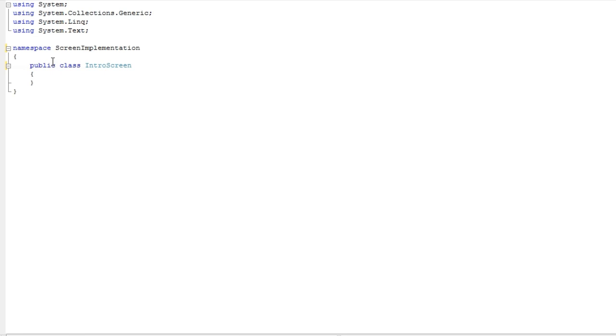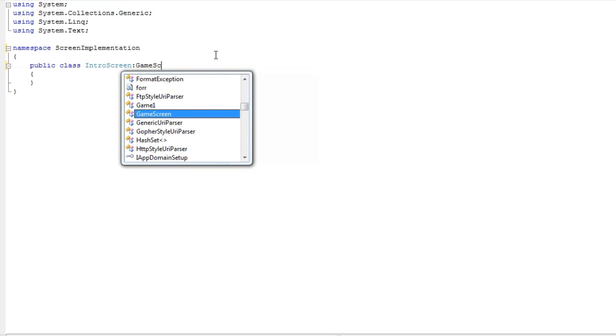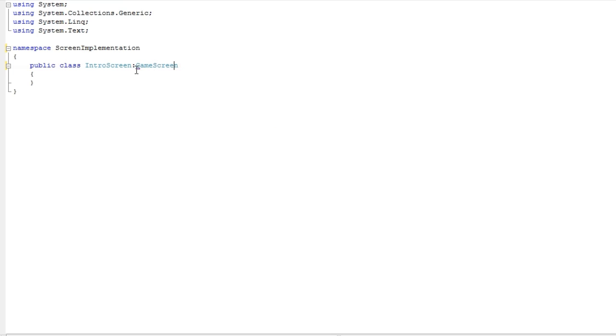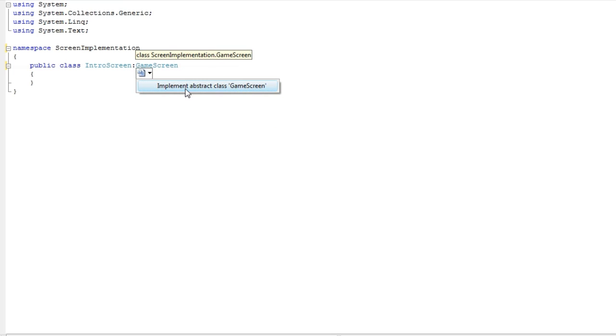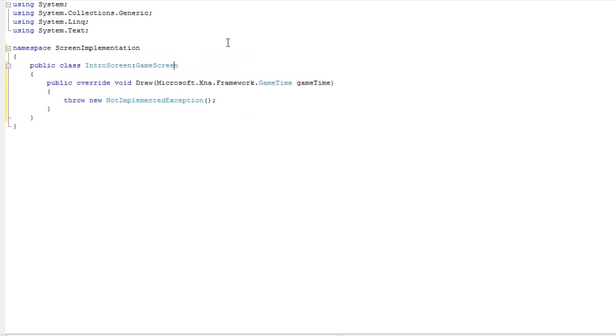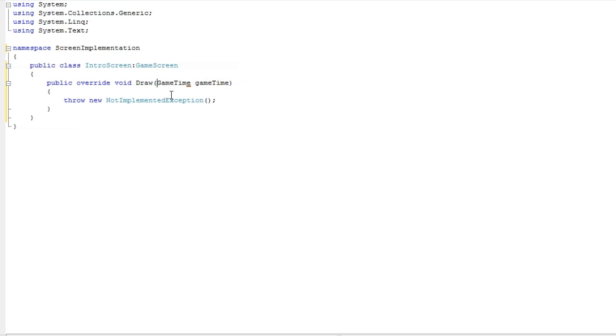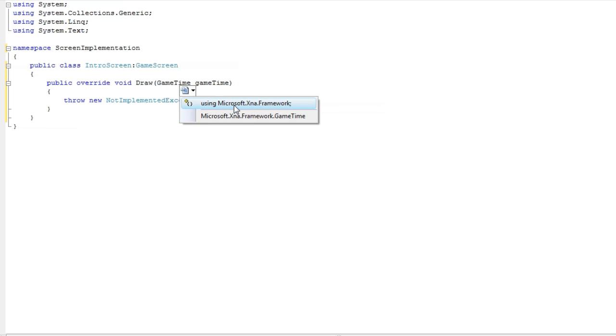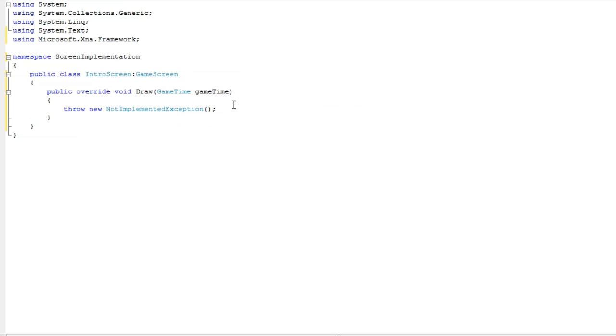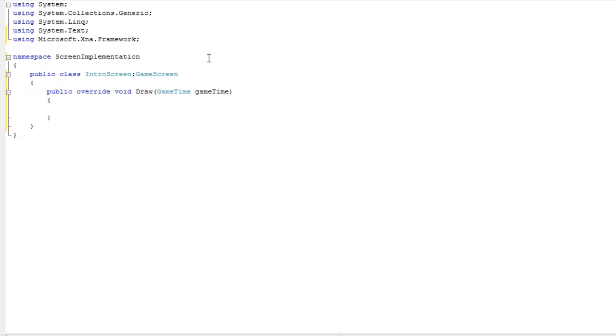Now we're going to have a public class IntroScreen and that's going to be a derivative of GameScreen. It's happy now. We need to implement abstract class data and that will just add our draw method. Just because I don't like seeing all those dots, I delete Microsoft.Xna.Framework dot, just leaving GameTime. Then we just need the using Microsoft.Xna.Framework up top. Let's delete the throw new exception line.